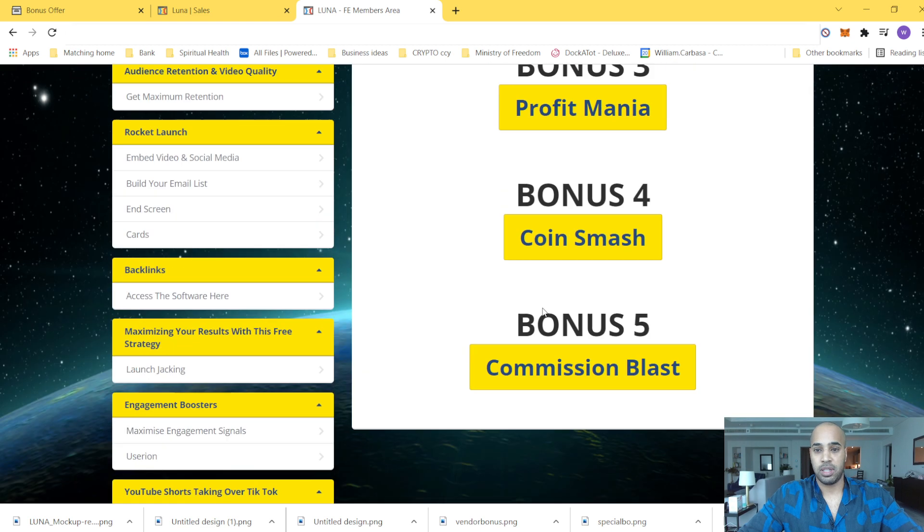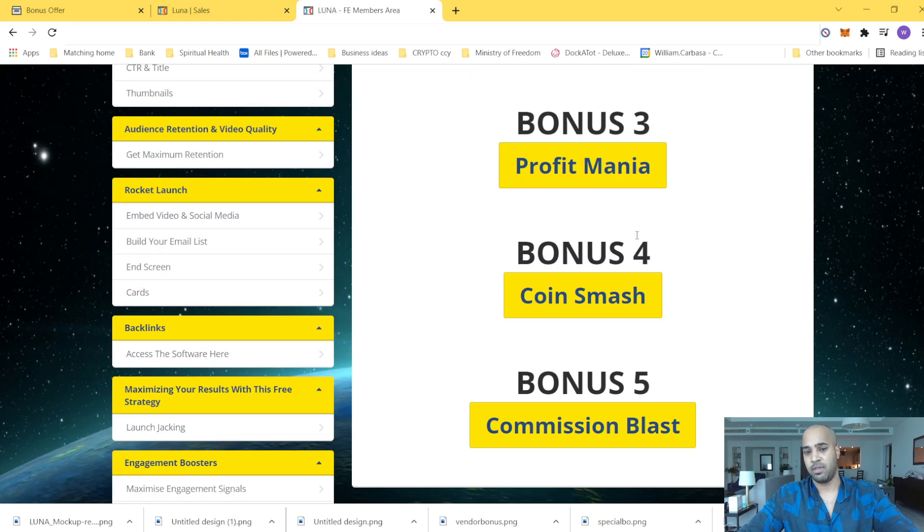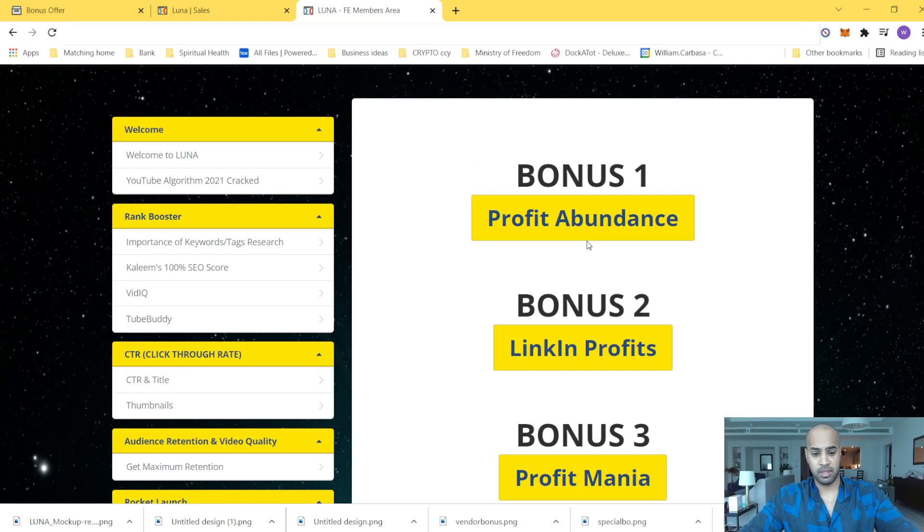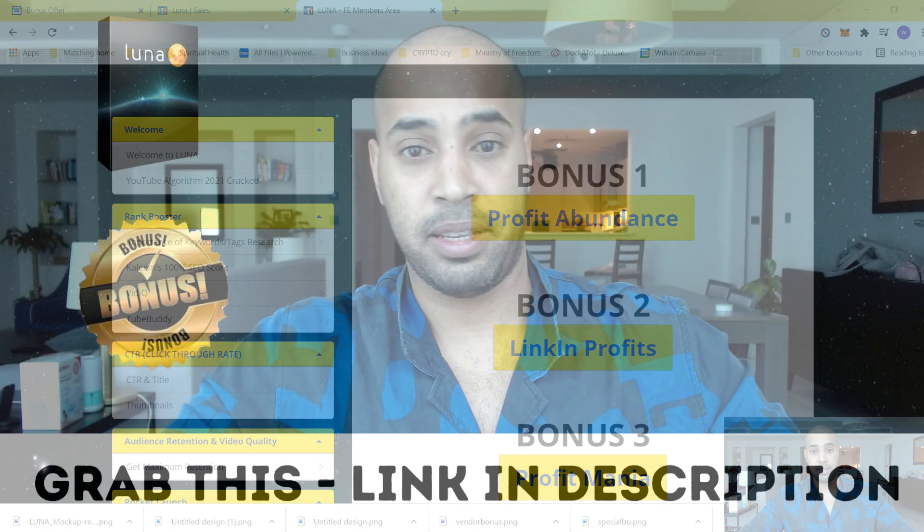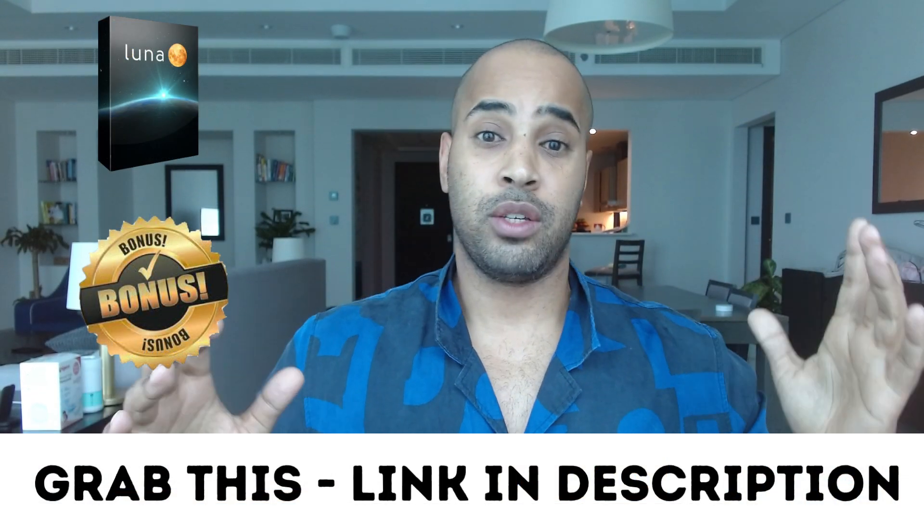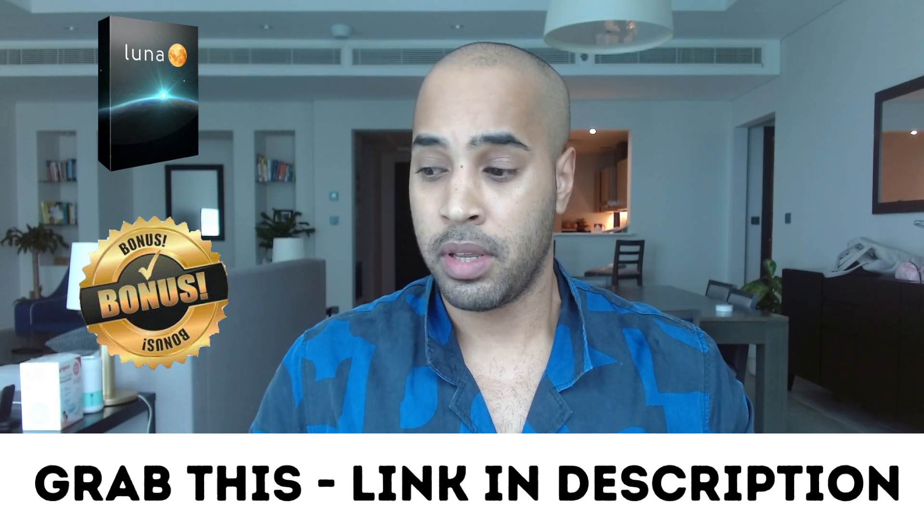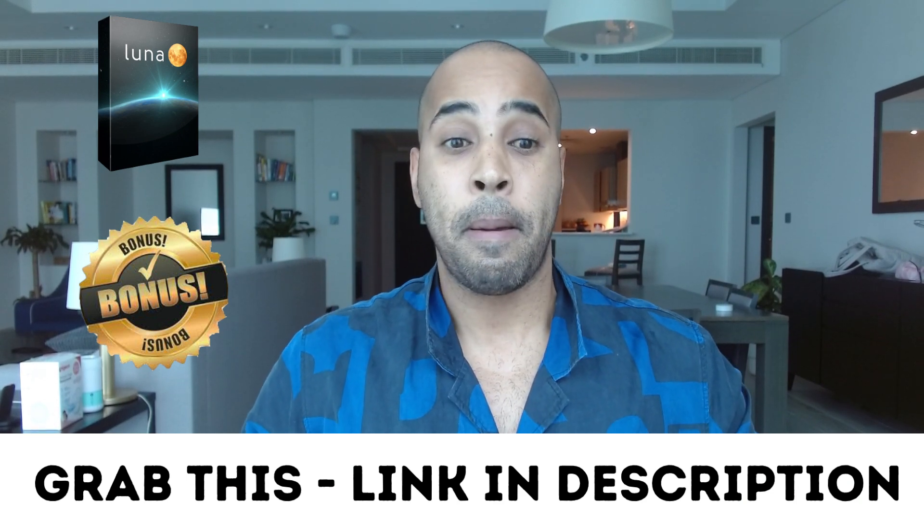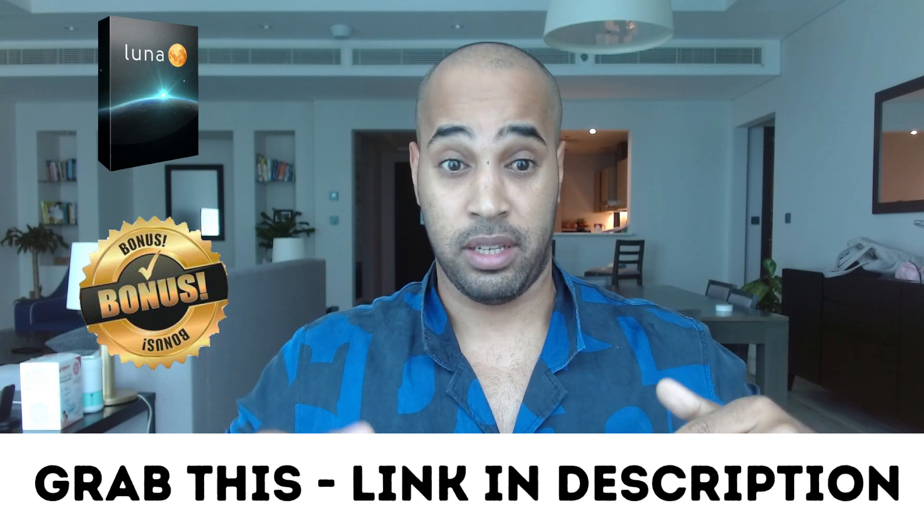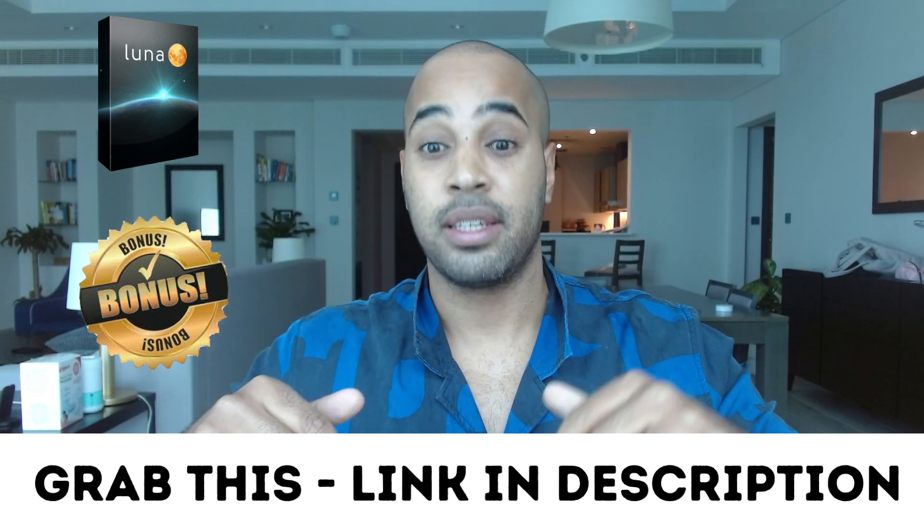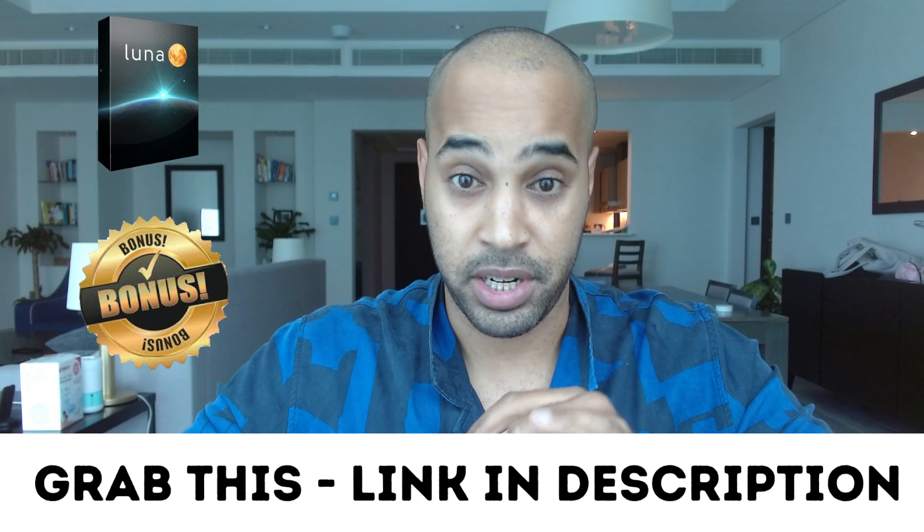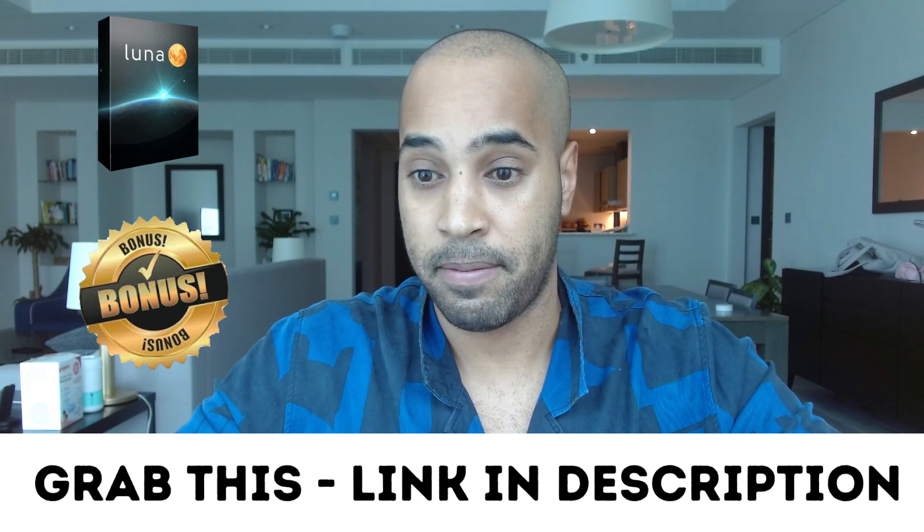And then you have access to the vendor bonuses. So you will see there's a couple of bonuses. This is from the vendor. I have nothing to do with it. You will get my bonus as I mentioned earlier if you click on my link. So if you enjoyed this review and this is something that you think is for you, just grab the link, just grab your bonus and Luna in the link below. All right, and subscribe to my channel. See you guys next time.